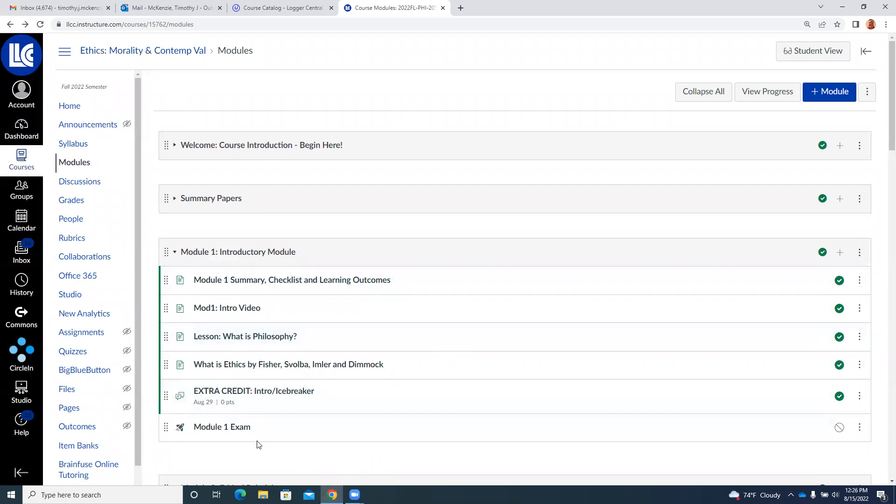So those are all there. The exam has not been added. I'll be adding that this afternoon as I'm making these videos first. But that's basically the way it is. This one is really going to get into what is philosophy, why are we studying ethics here in this part of philosophy, and then kind of getting into how we study ethics and how the course is set up.